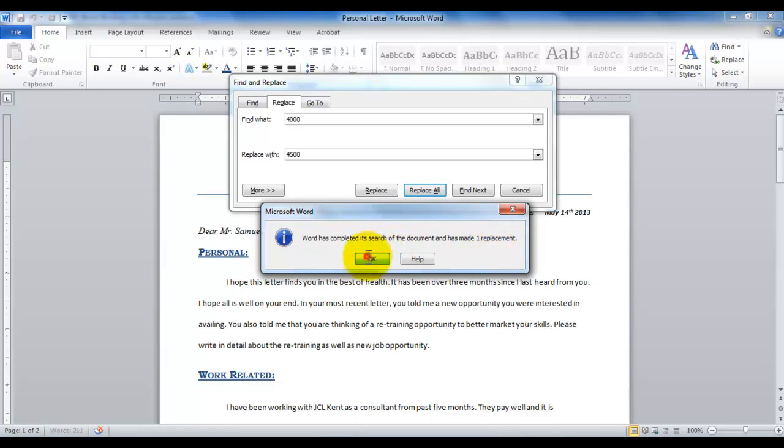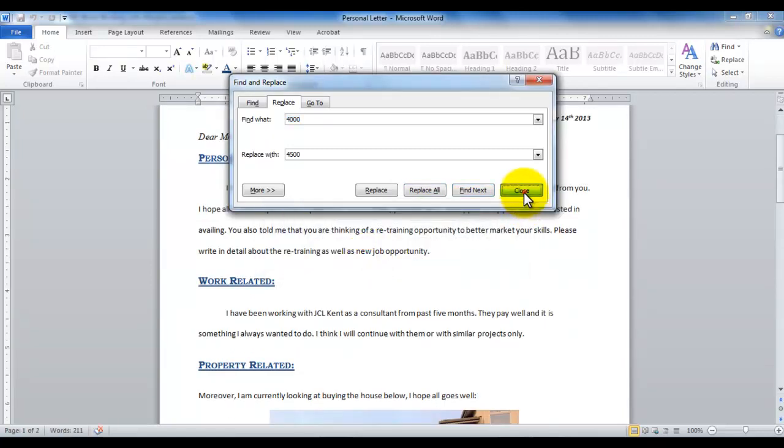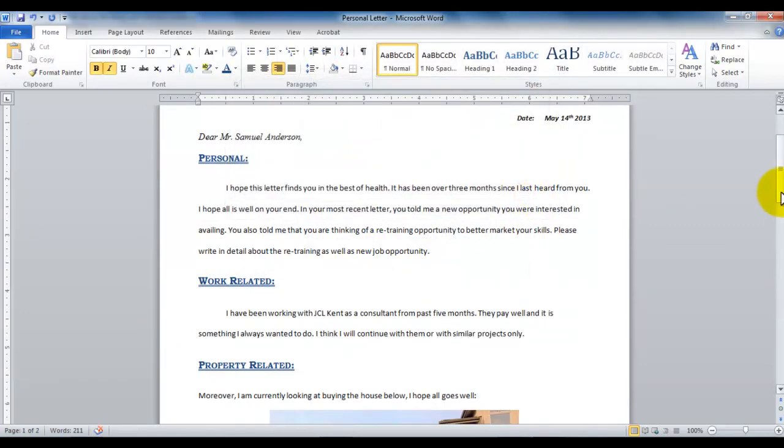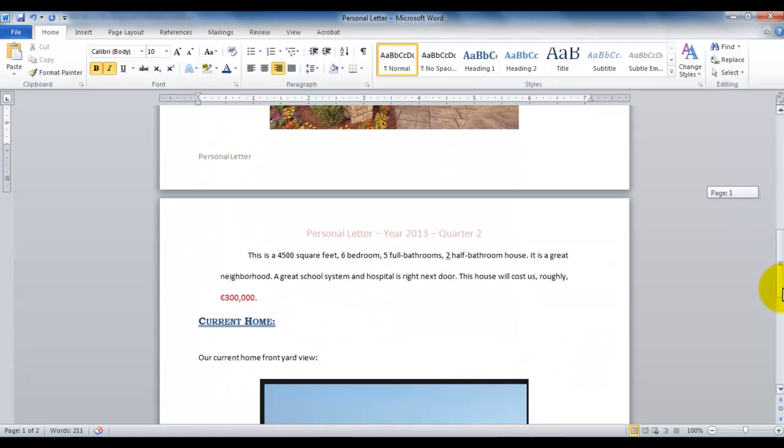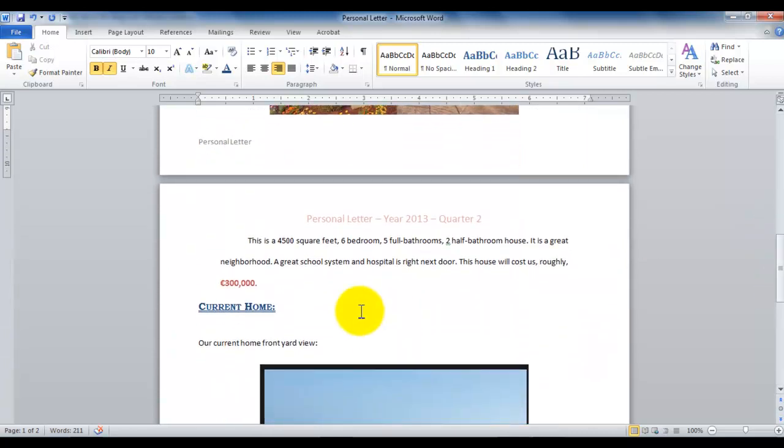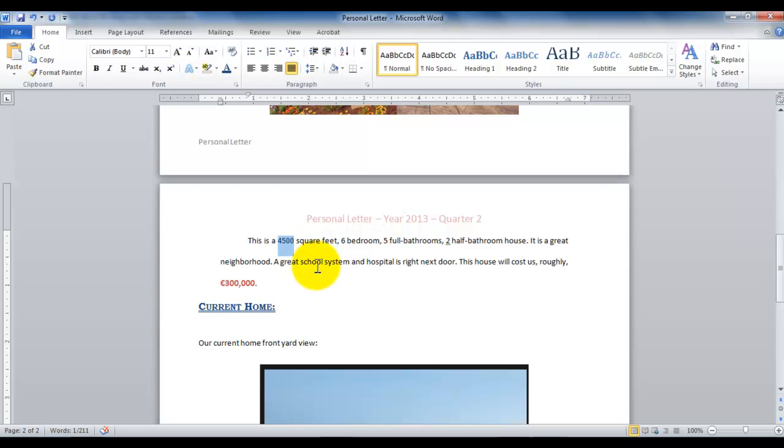I click OK, click Close, and let's scroll down to where I had my 4000 before, and notice it has now been changed to 4500. So that's how you can use the Replace option.